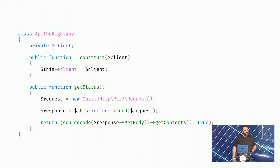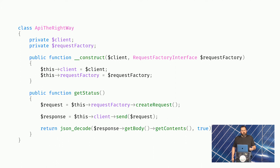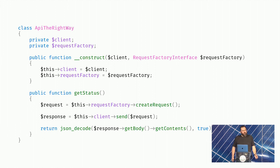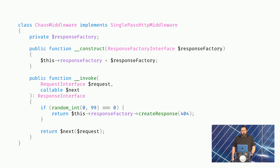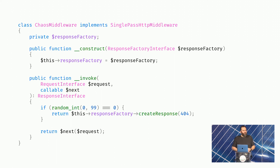So going back to our API client implementation, instead of calling into Guzzle PSR-7 request, we can inject a request factory and ask the request factory to create a request. Now this API client is no longer tied to Guzzle. It's tied to some ambiguous client, but it doesn't actually have anything to do with Guzzle directly. Similarly for the Chaos middleware single-pass version: instead of returning a Guzzle response, we can inject the response factory into the middleware's constructor and return a response factory, creating the response with the status code — completely agnostic to which PSR-7 implementation the application is using.